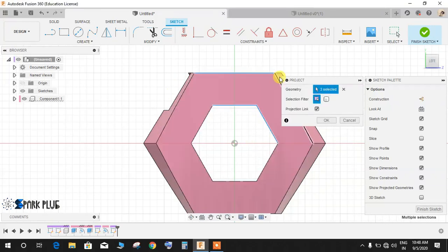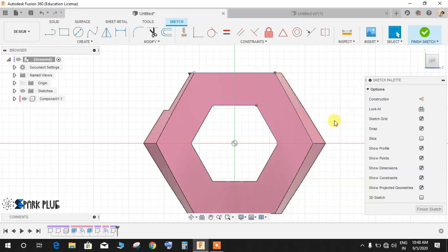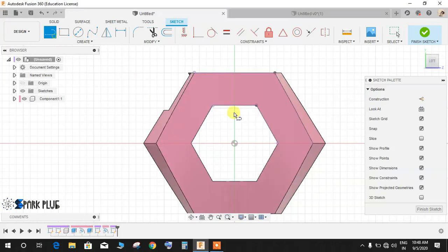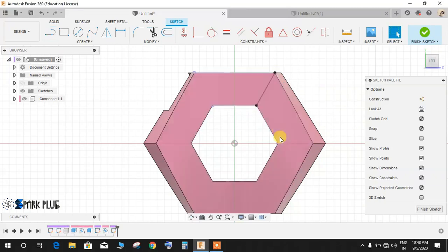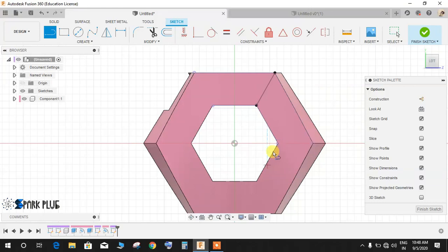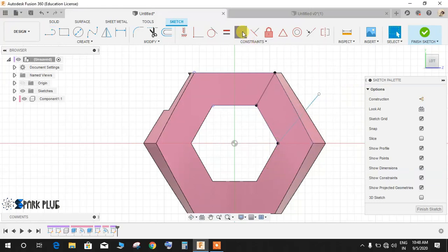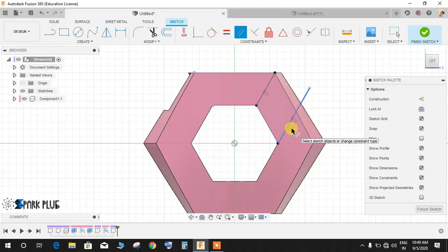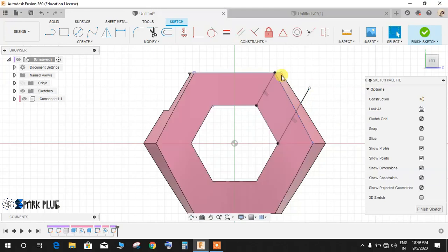Now press L for line and join these two points. Again line, and from this very point draw a line like this and give these two lines a parallel relationship.